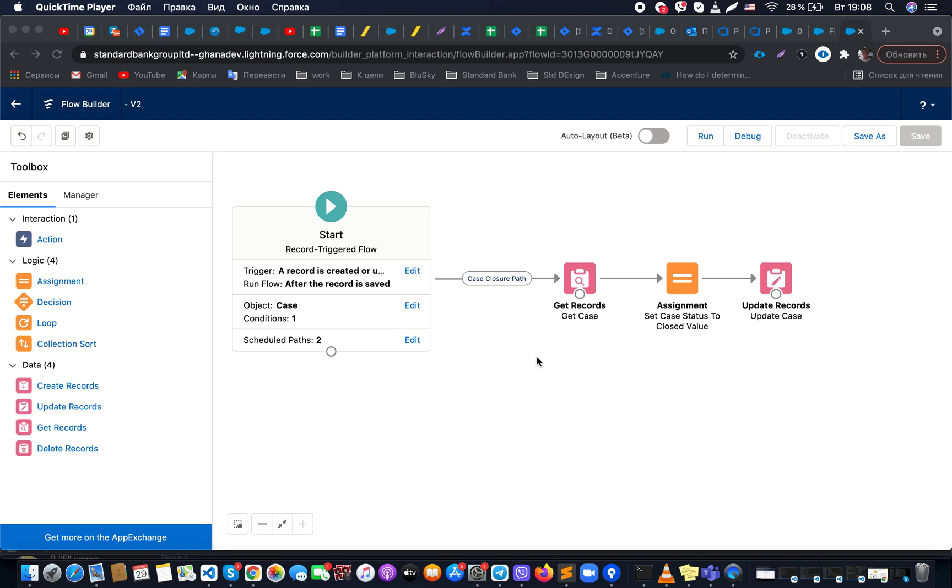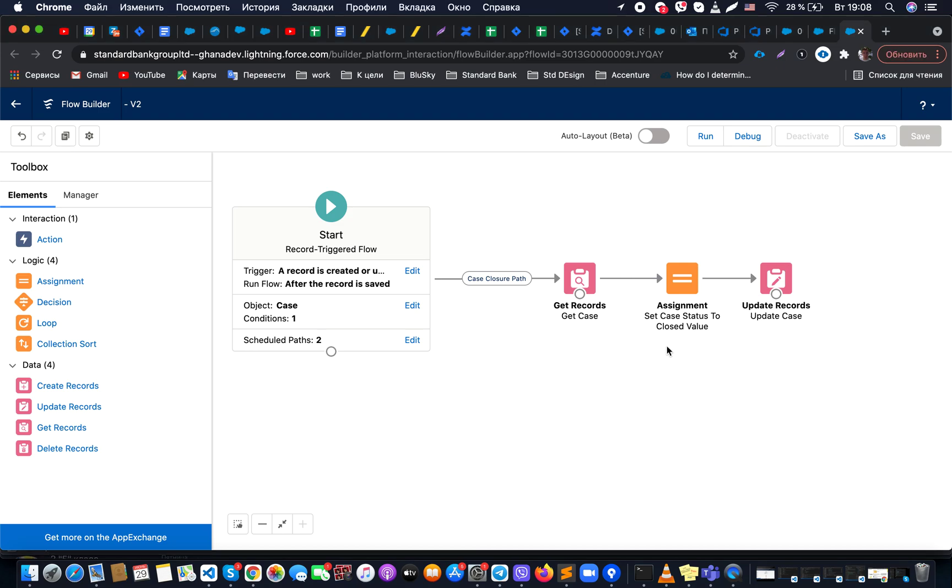Hello everyone, in this video we will investigate how in Salesforce we could actually close a case after some time following case closure. What we could do is use a flow in Salesforce. Here you could see how it could be organized, so let's get started and check each single part of it one by one.